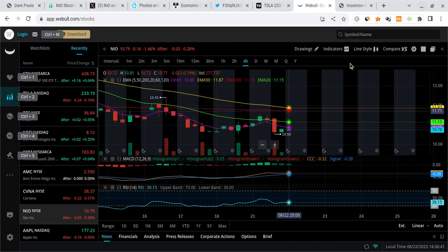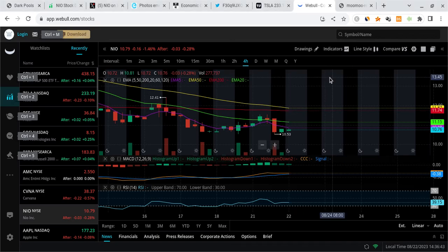What's good NIO family, it's Ray J back with another video and this one I want to break down what's going on with NIO stock, what you should be watching for moving forward.